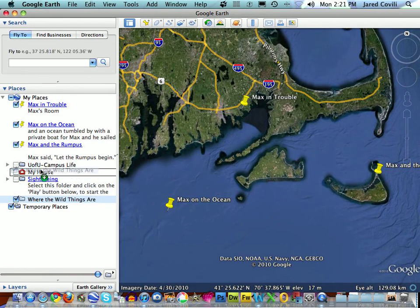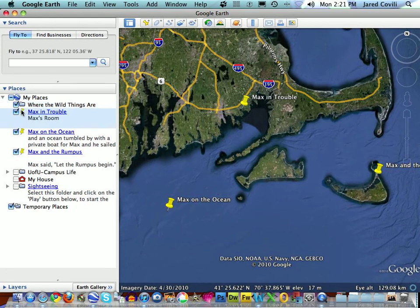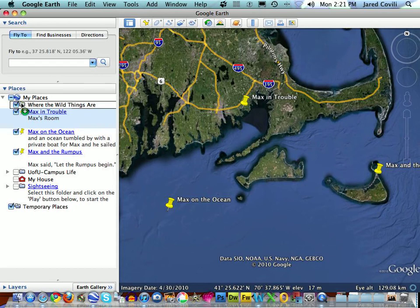I'm just going to move that up to the top so I can see it in relation to the rest of my placemarks. Now the last step is to drag those placemarks into the folder. It's a little tricky — I find that it's easiest to click right on the placemark icon and drag it right up to the folder icon.